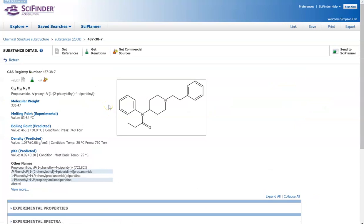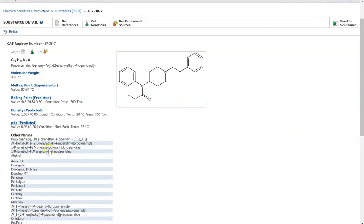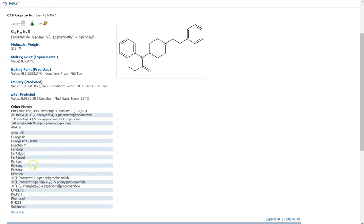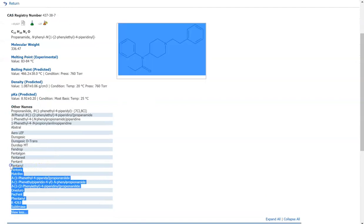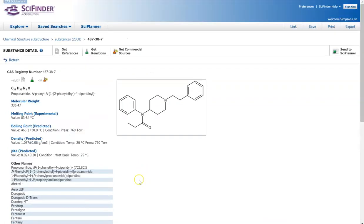And I did mention that this is fentanyl. So just to confirm that it is fentanyl, you can look at these other names and you can see the fentanyl right there.